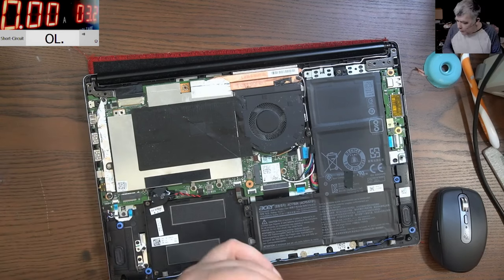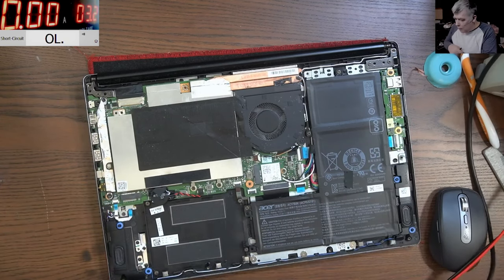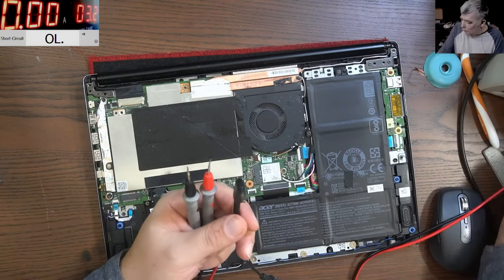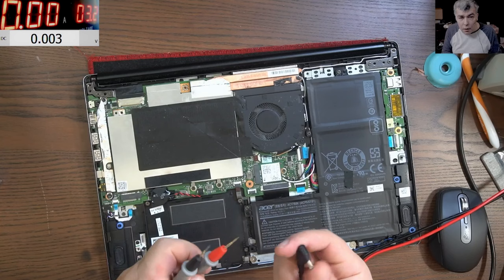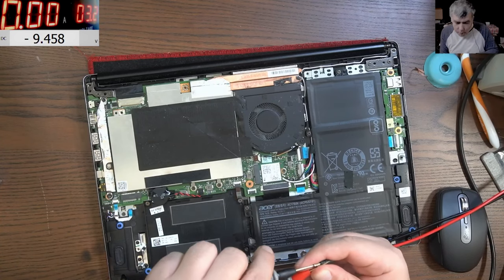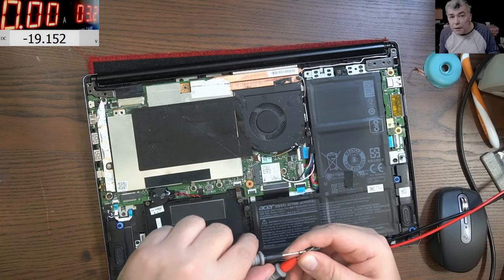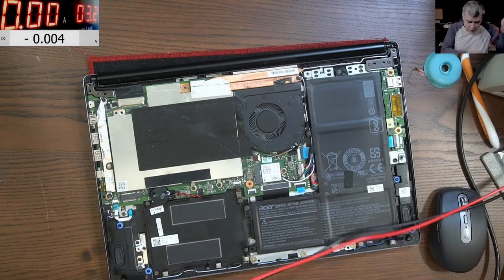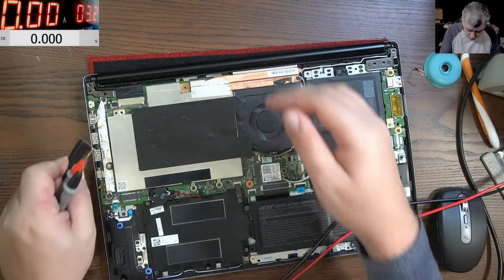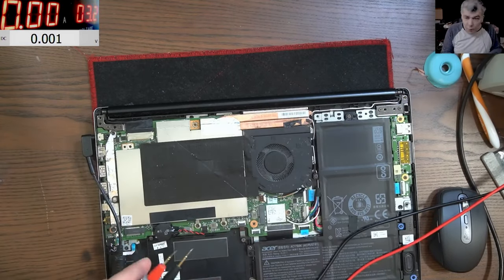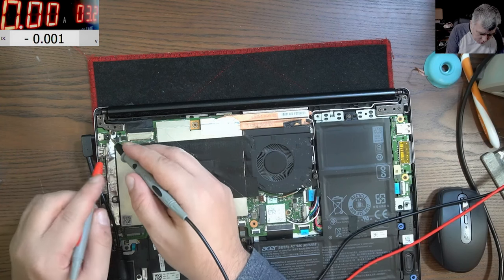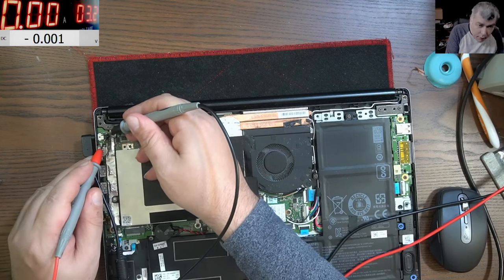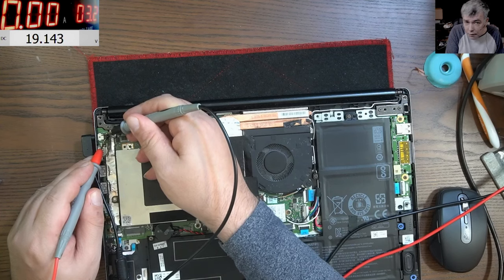Now first what I will check will be the charger. We have the multimeter on 20 volts. Let's see. The charger is good, has 19 volts. You can see on the screen 19. Now let's plug the charger. The next logical step is to check the voltage on the board.